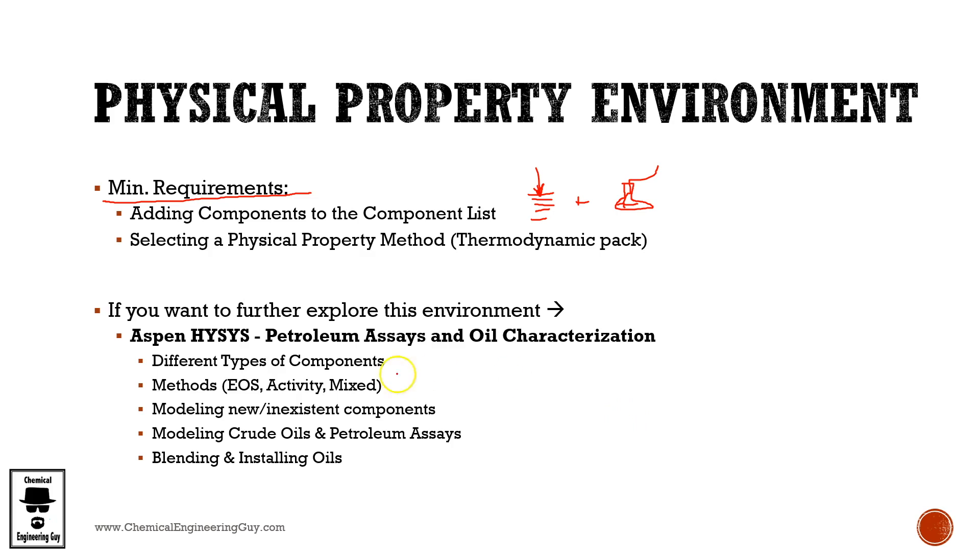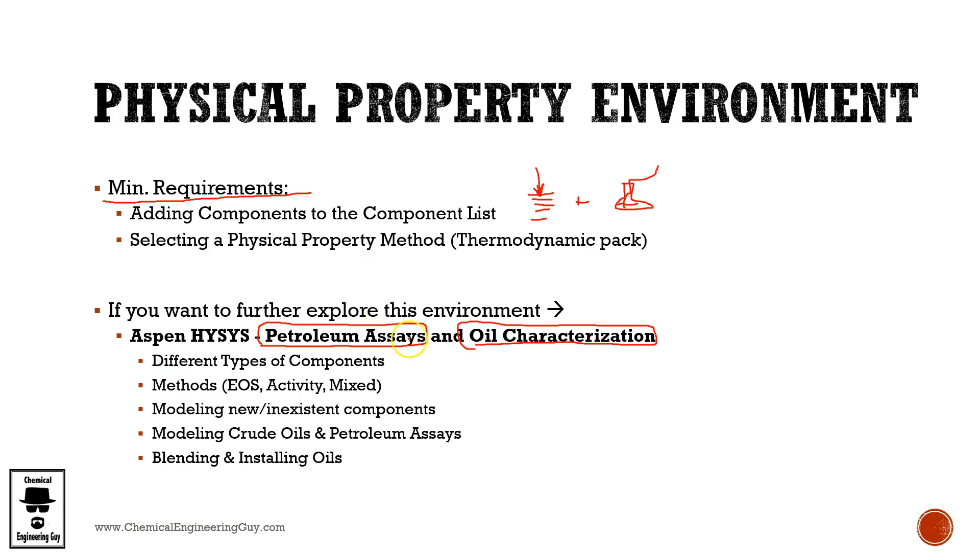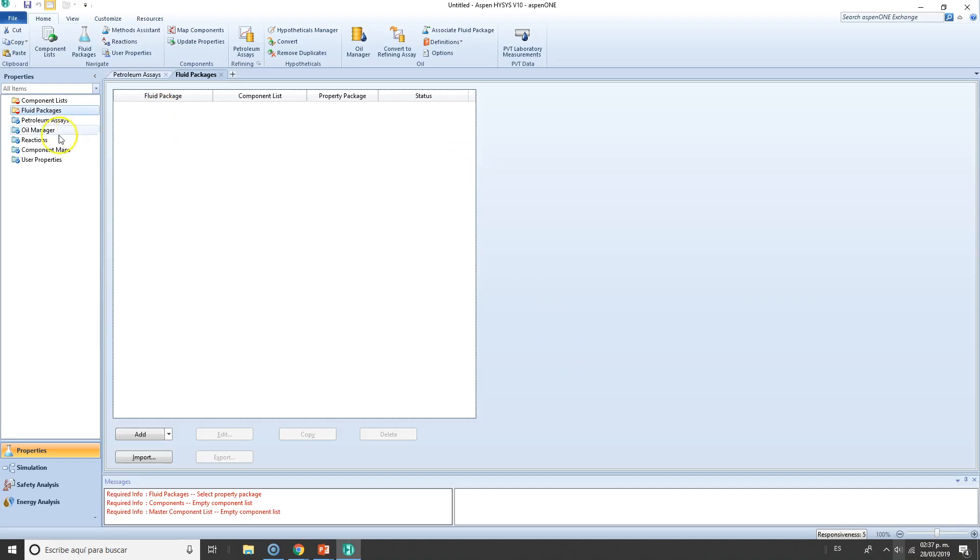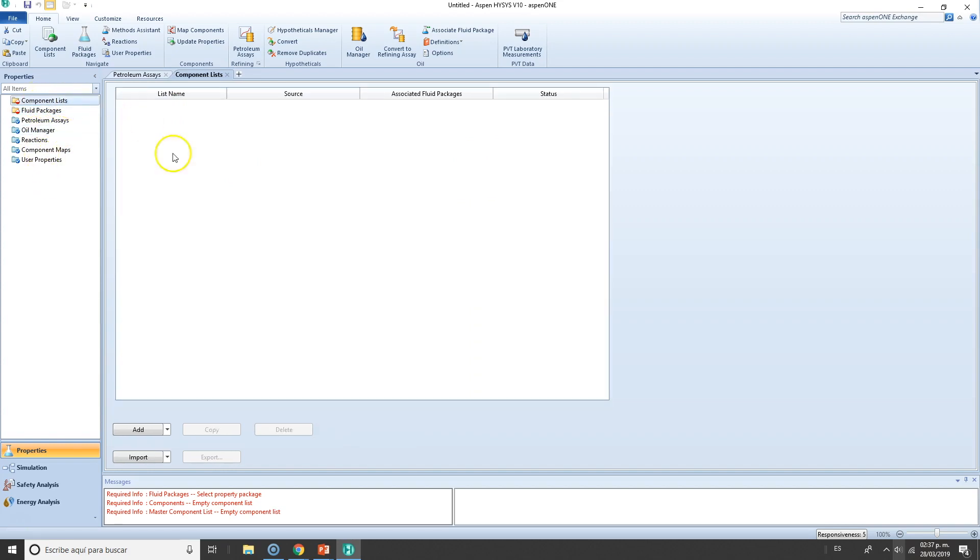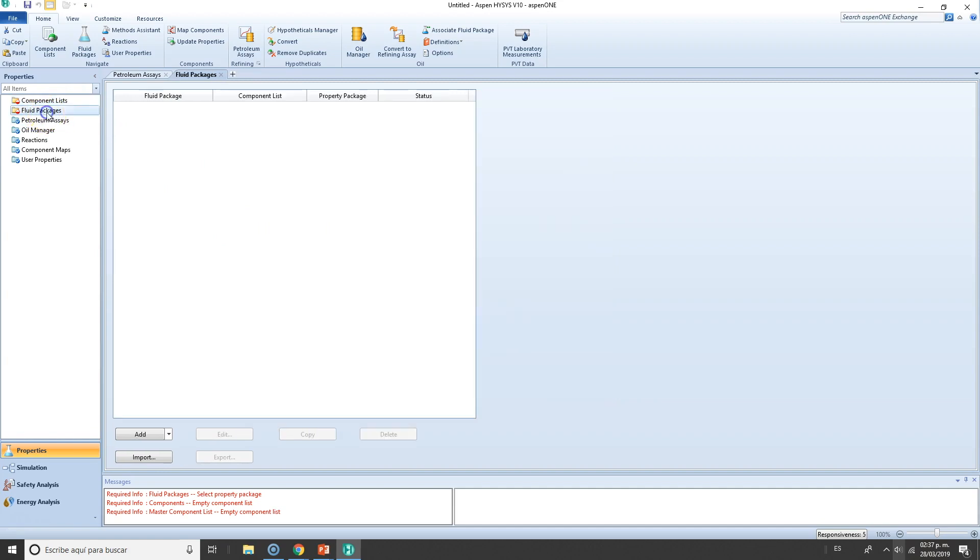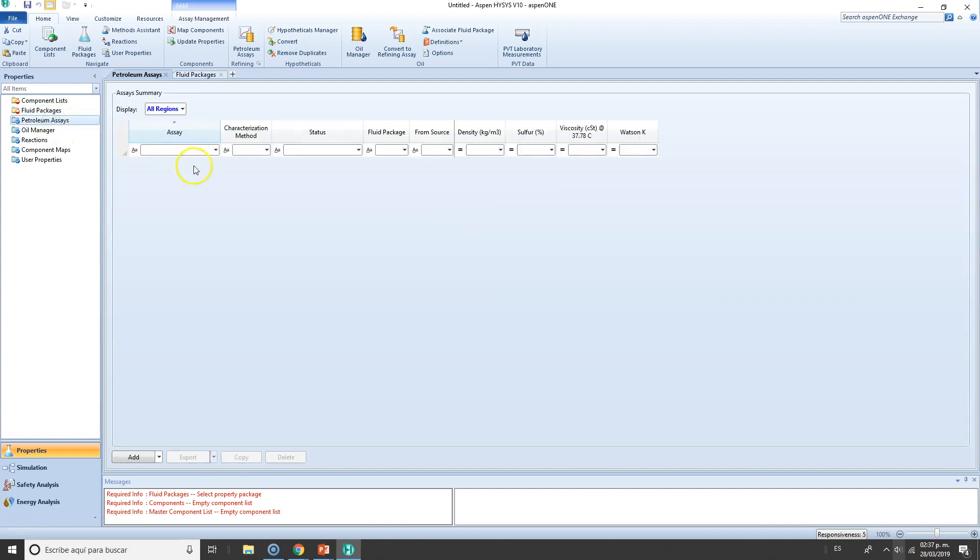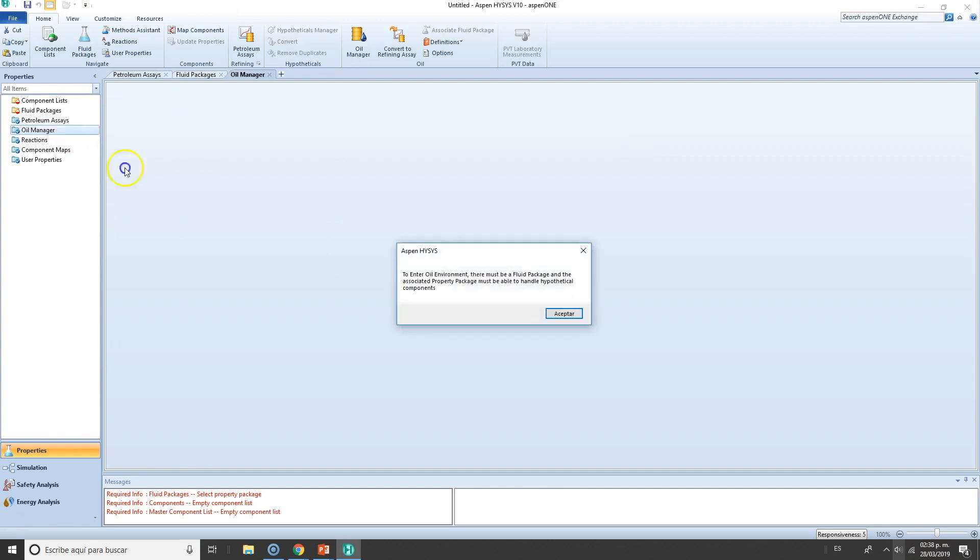If you're working in a petroleum refinery or you're willing to model crude oils and you have no idea how to do this, I have this course for you: Aspen HYSYS Petroleum Assays and Oil Characterization, which is literally talking about this part right here. We talk about component lists, how to add new components that are not present in the database, how to add non-conventionals, hypo components and so on. Fluid packages—we talk about the most common fluid packages, the most convenient ones. Then we go directly to petroleum assays, how to import, export, and then oil manager.